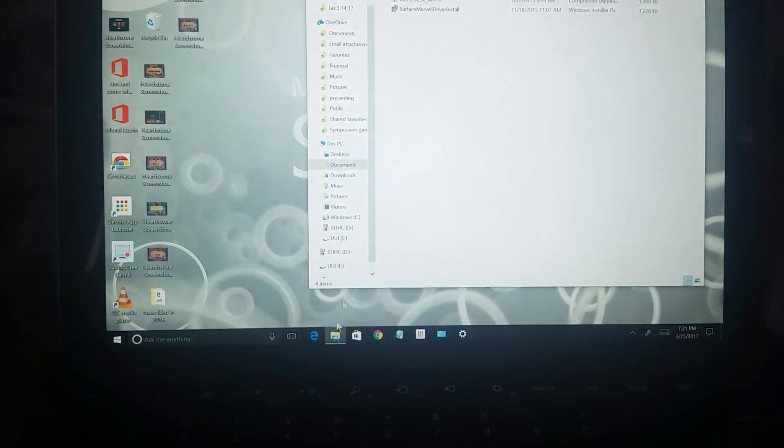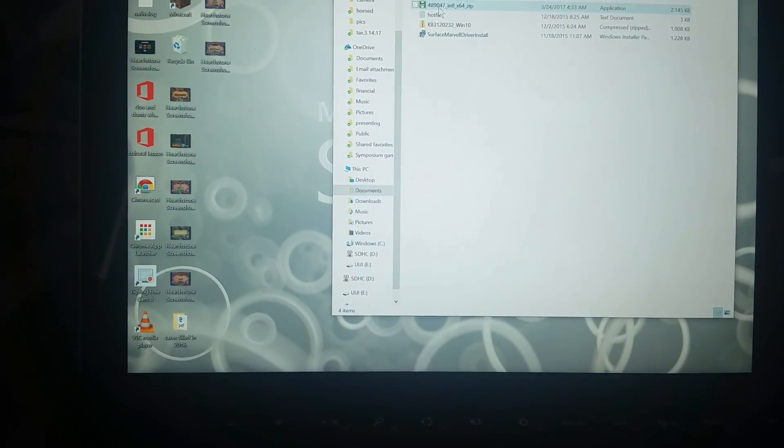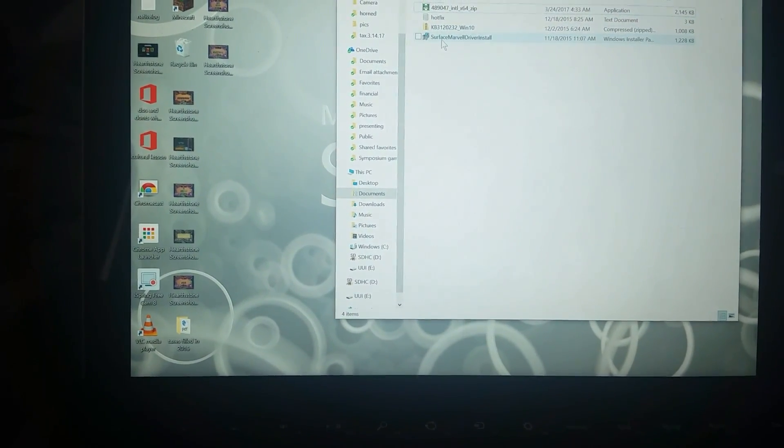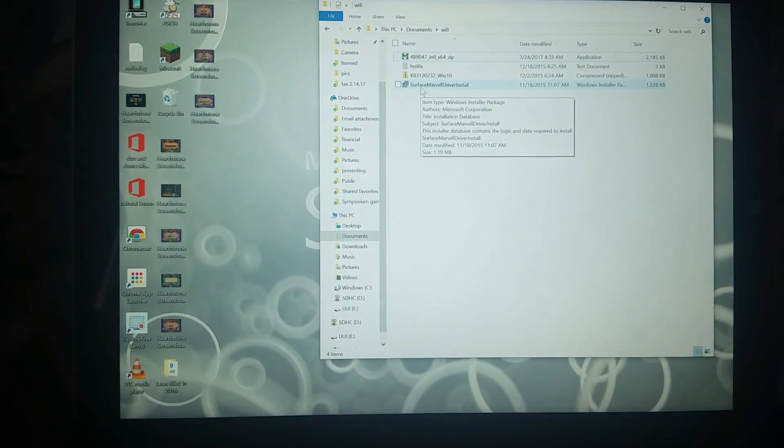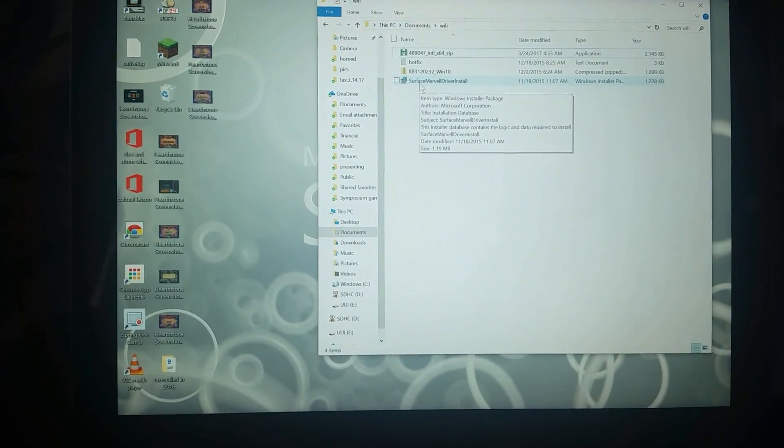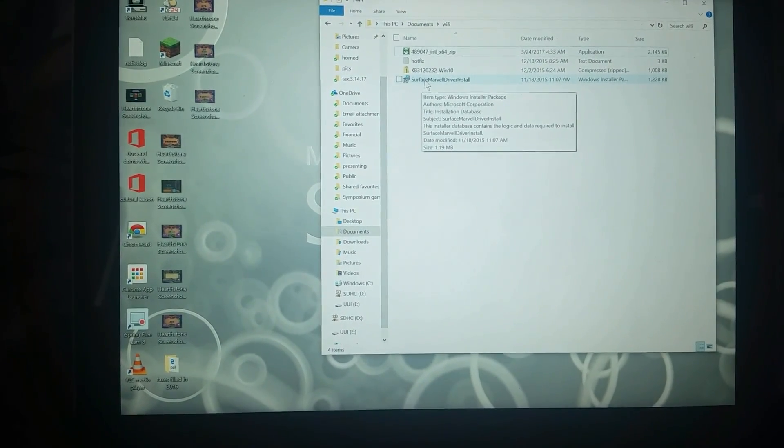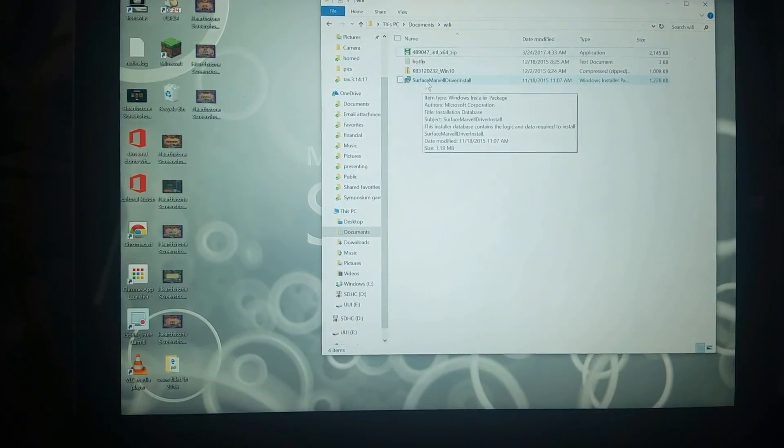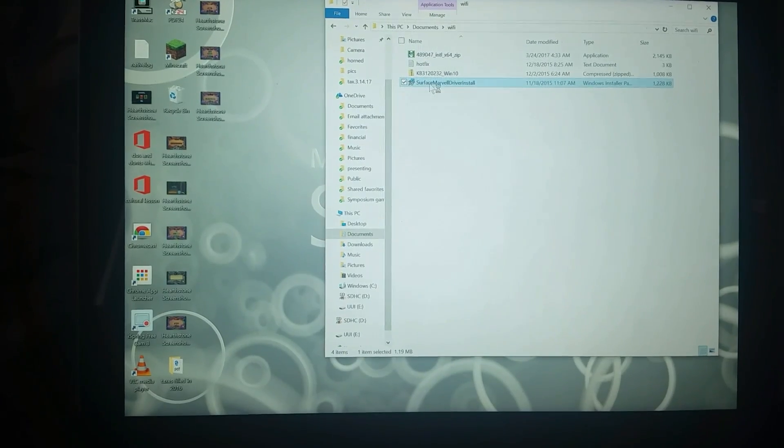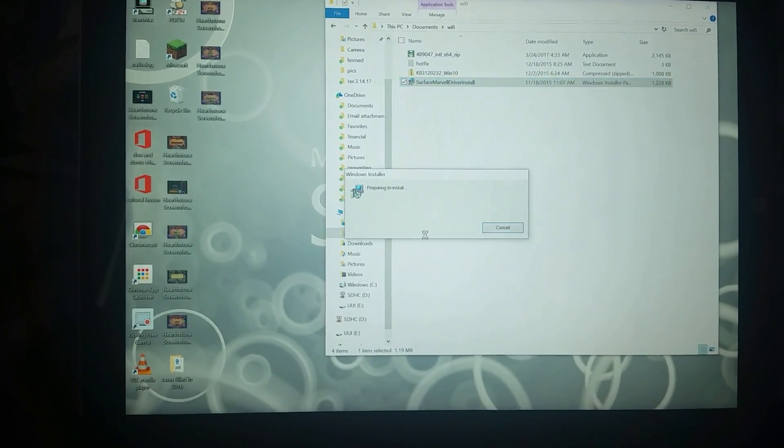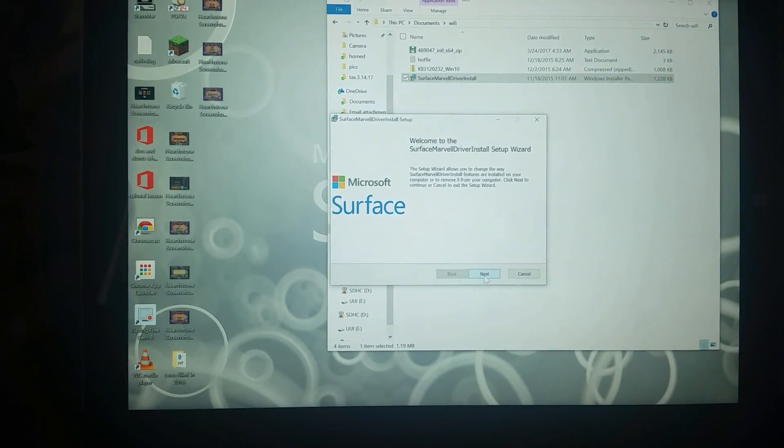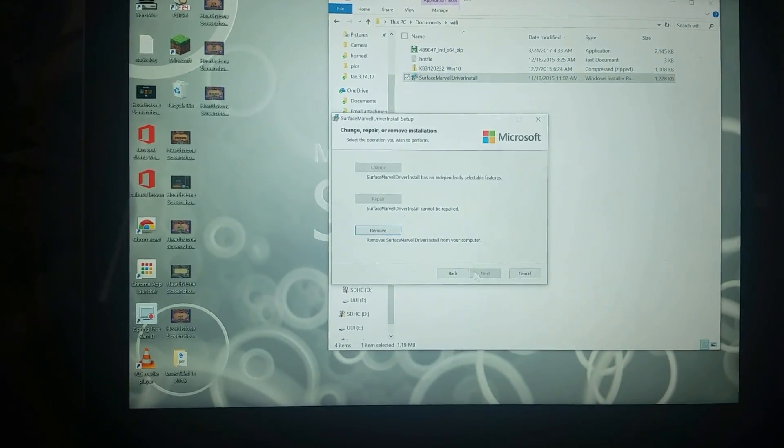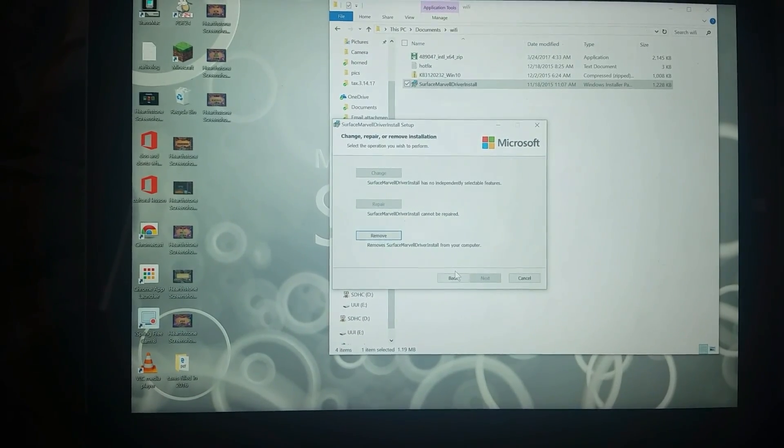I'm going to link it to this video so you'll be able to have it. It's the Surface Marvel Drive install, so I'm going to go ahead and install that. It seems like I'm going to need to do that each time because I did it the other time and it didn't work permanently.